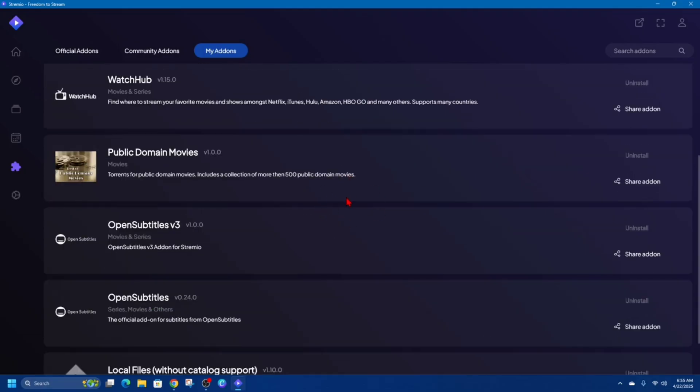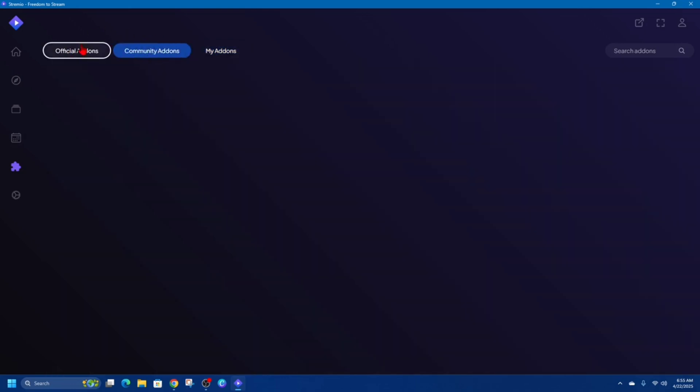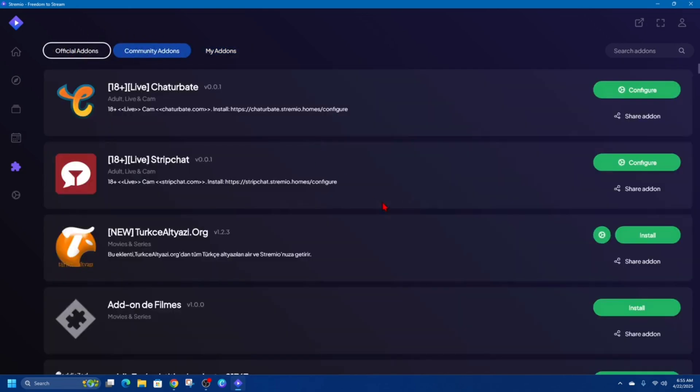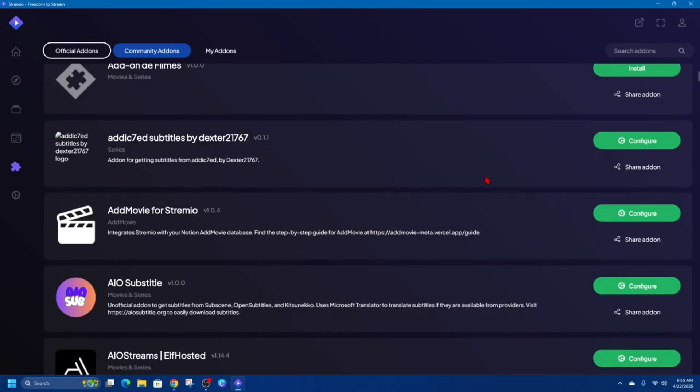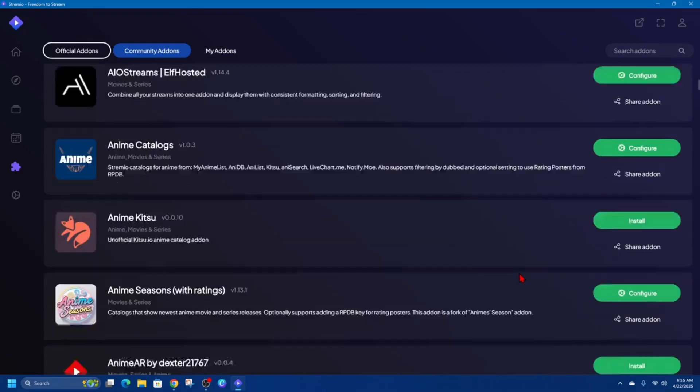Now in order to install add-ons, go ahead and find that add-on. So if I'm going to Community Add-ons, on the right we can see Install buttons, and you can find the add-ons you'd like to use.